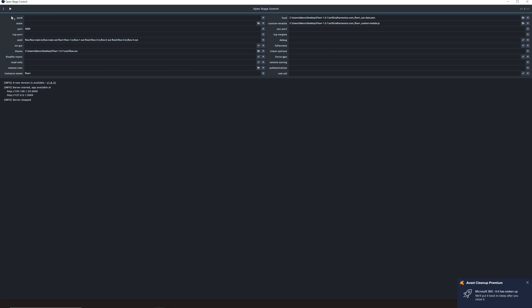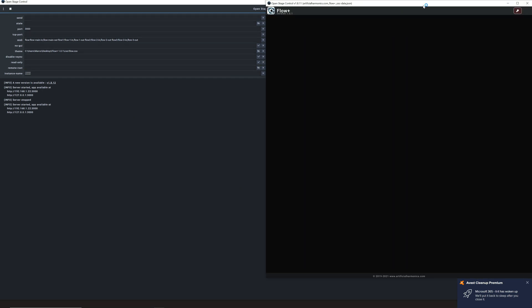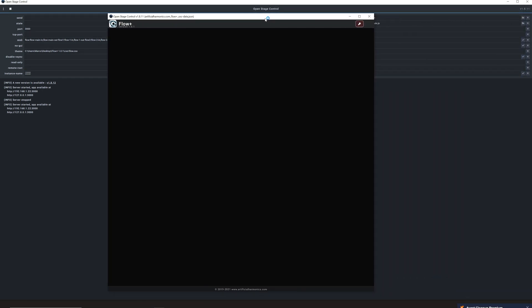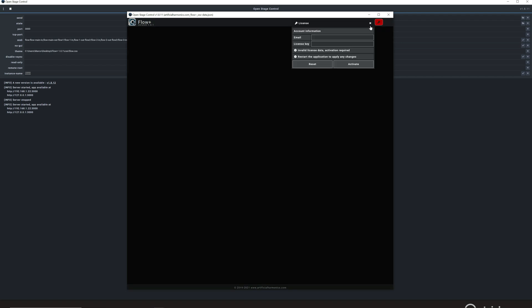So now you can launch it, and you will see that the first time that it will run, it will be like that. There is no content, which is pretty normal, because you need to first activate your license.